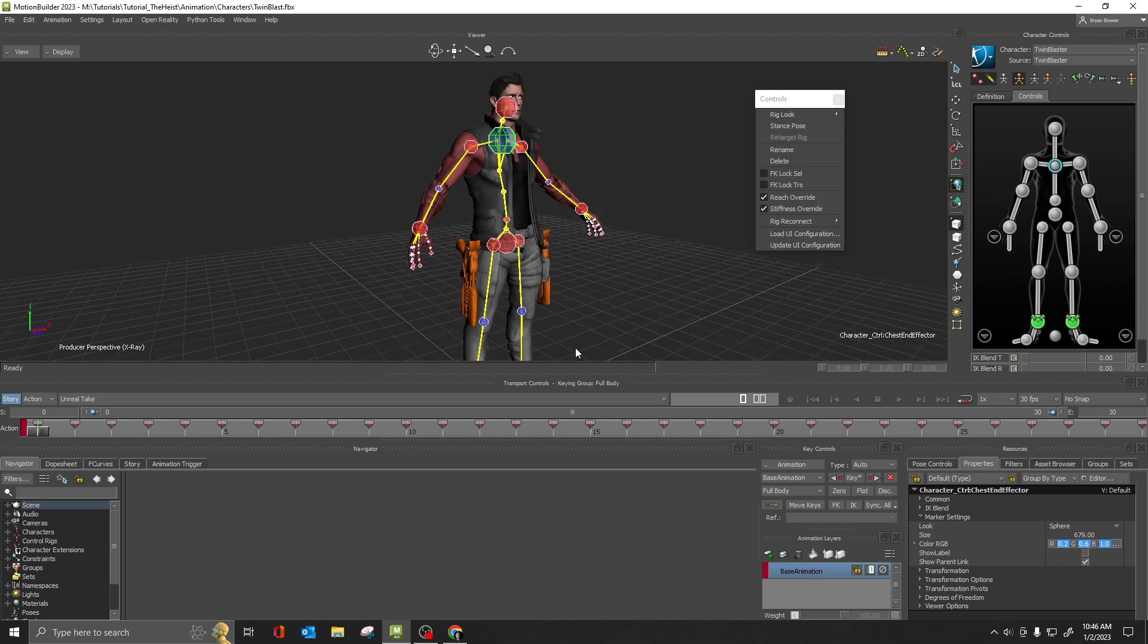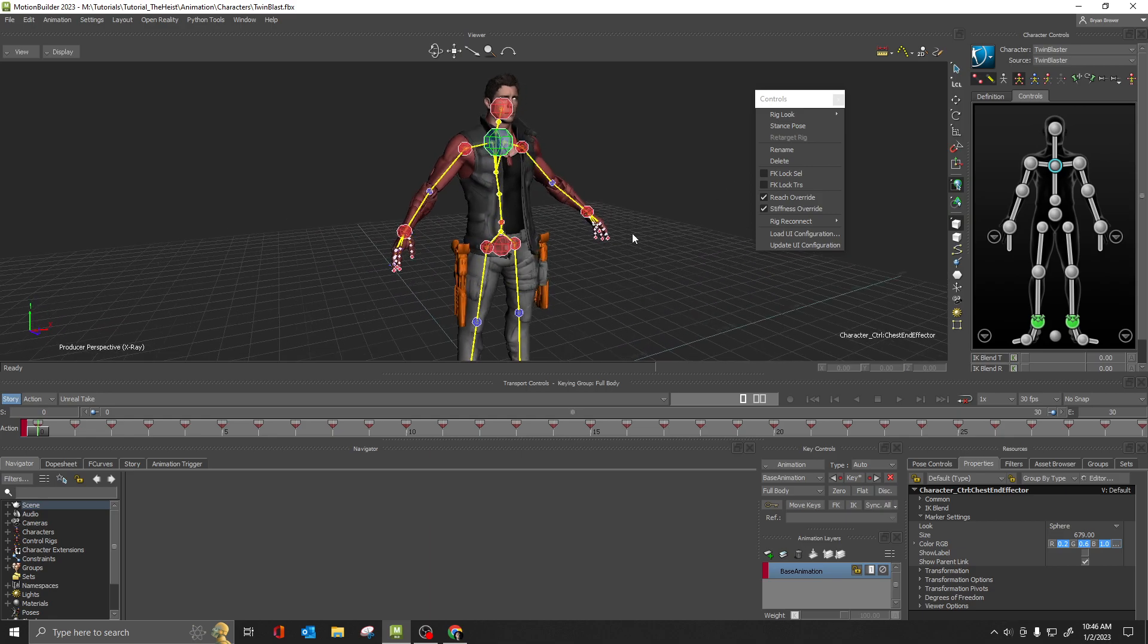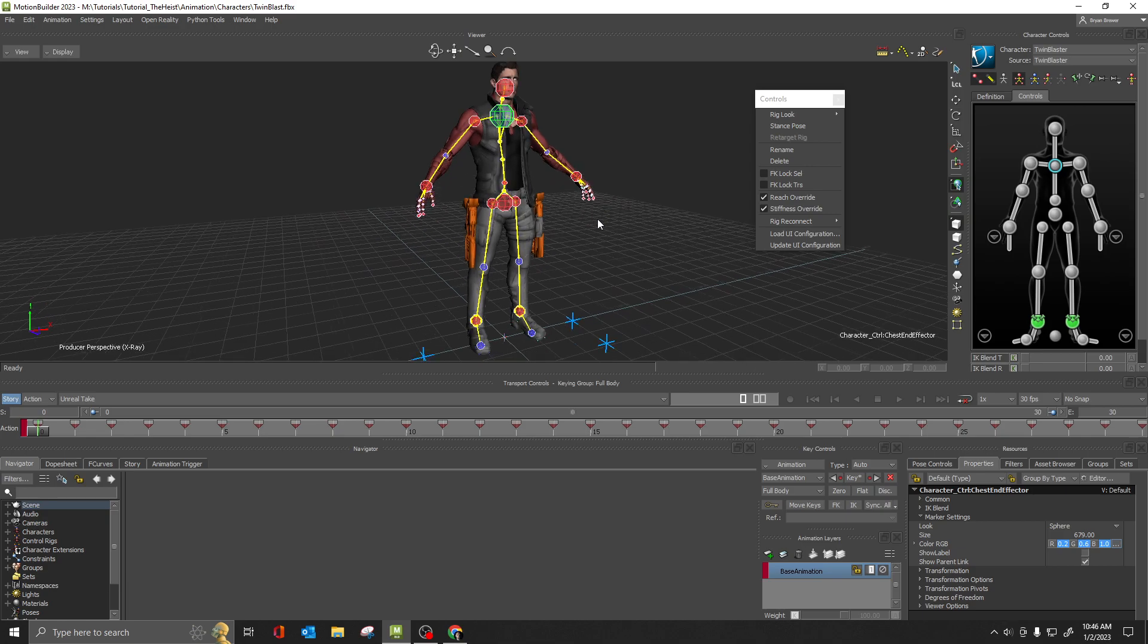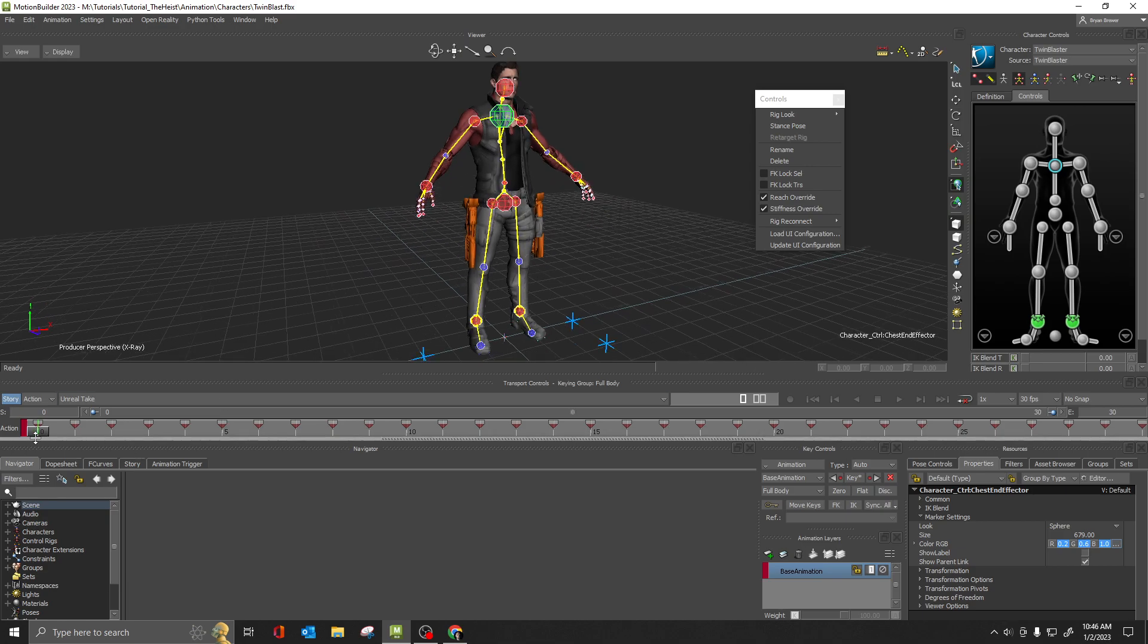So anyway, there you go. That is just a quick and easy way to customize your control rig and kind of give it a few different looks. I hope this helps, and I will catch you all next time.